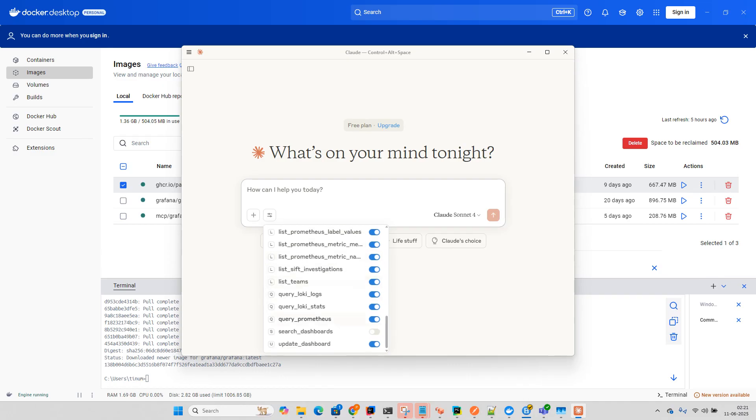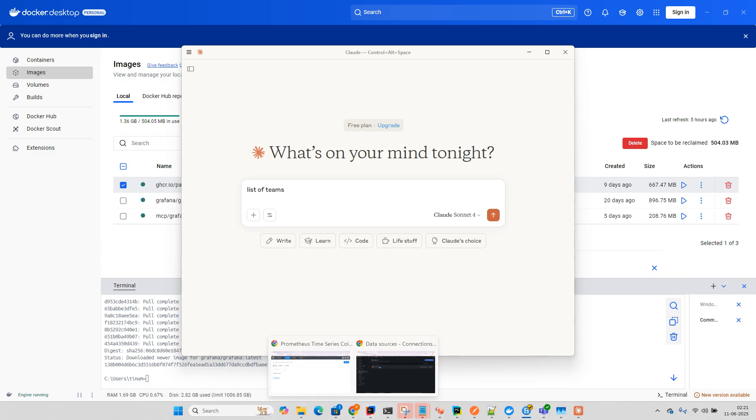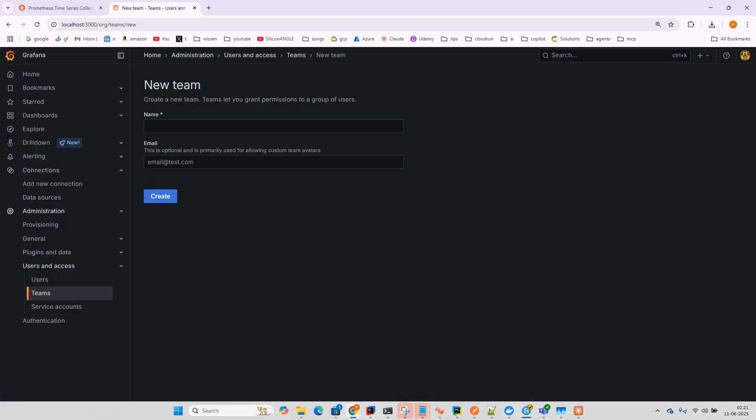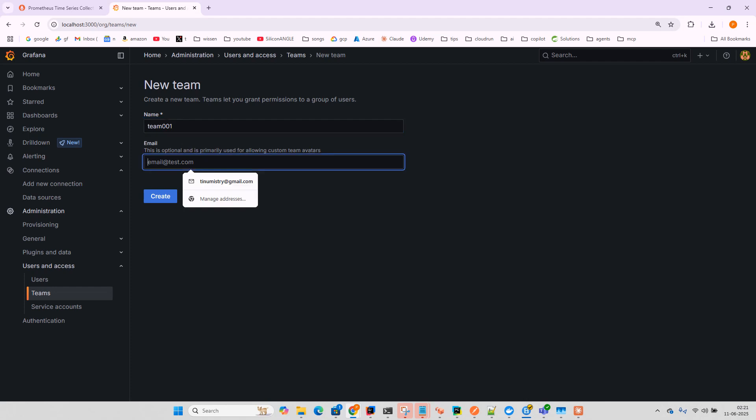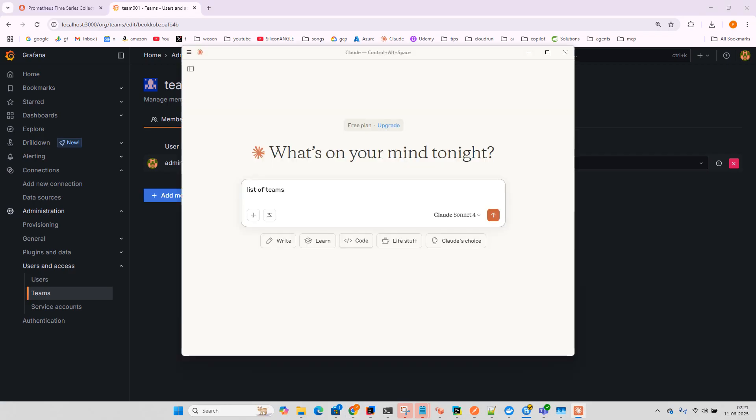Now let's test it. First, let's check the list of teams. We didn't create any teams yet, so let me create a team: team001, team@test.com. Now let's try to list teams in Grafana.